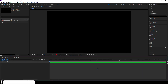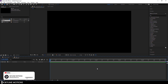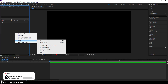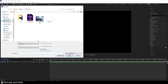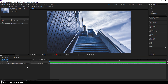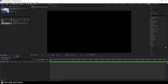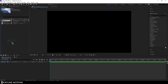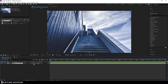Set it to 1920 by 1080, frame rate 60, duration 5 seconds, and hit OK. Now let's import an image file to use as a background. Go to the Project window, right-click, go to Import File, and select your image. I'm using one downloaded from Pixabay.com — I'll provide a link in the description. Click Import, drag this image into the background composition, then drag the background comp into the main composition.